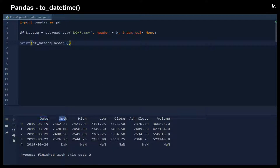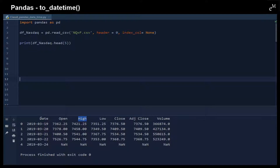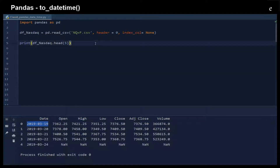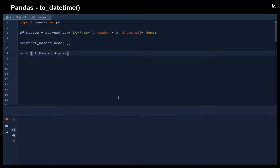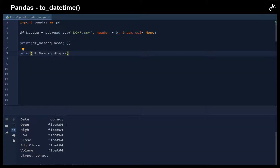So we have the date, we have the open, we have the high, low, and so on. We extracted the data from the data files into this data frame. The data types show that the date column is an object — essentially a string — and the other columns are floating point numbers.